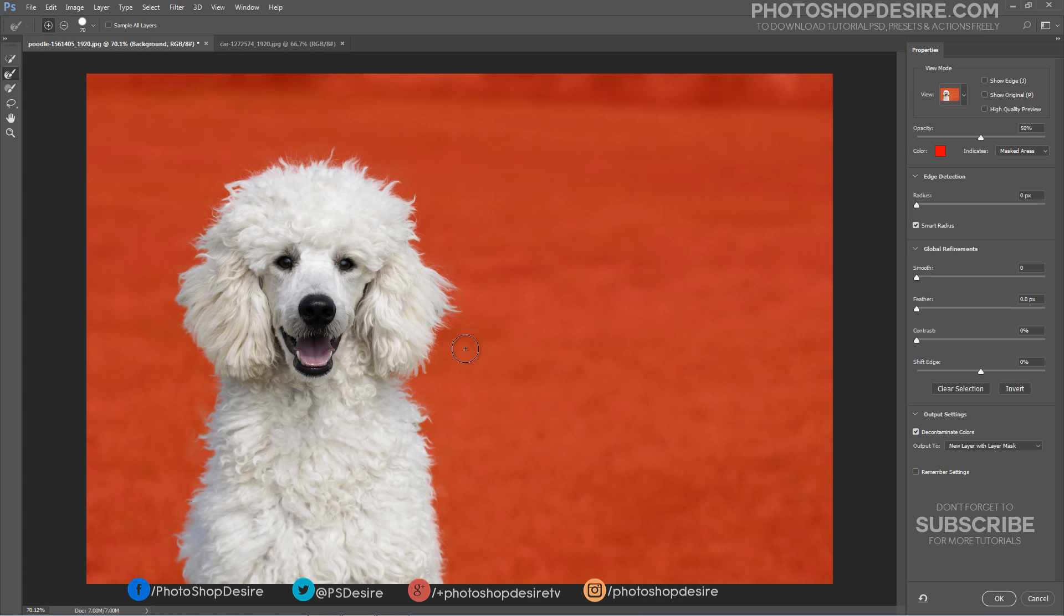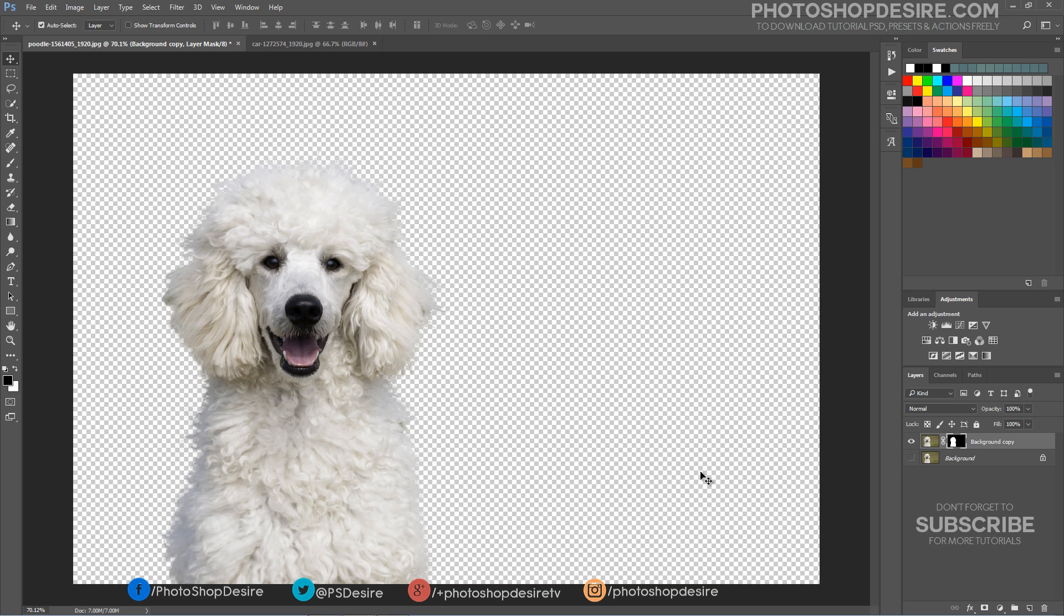Finally, use the output settings. I almost always use new layer with layer mask. Click the OK button, and you're done.